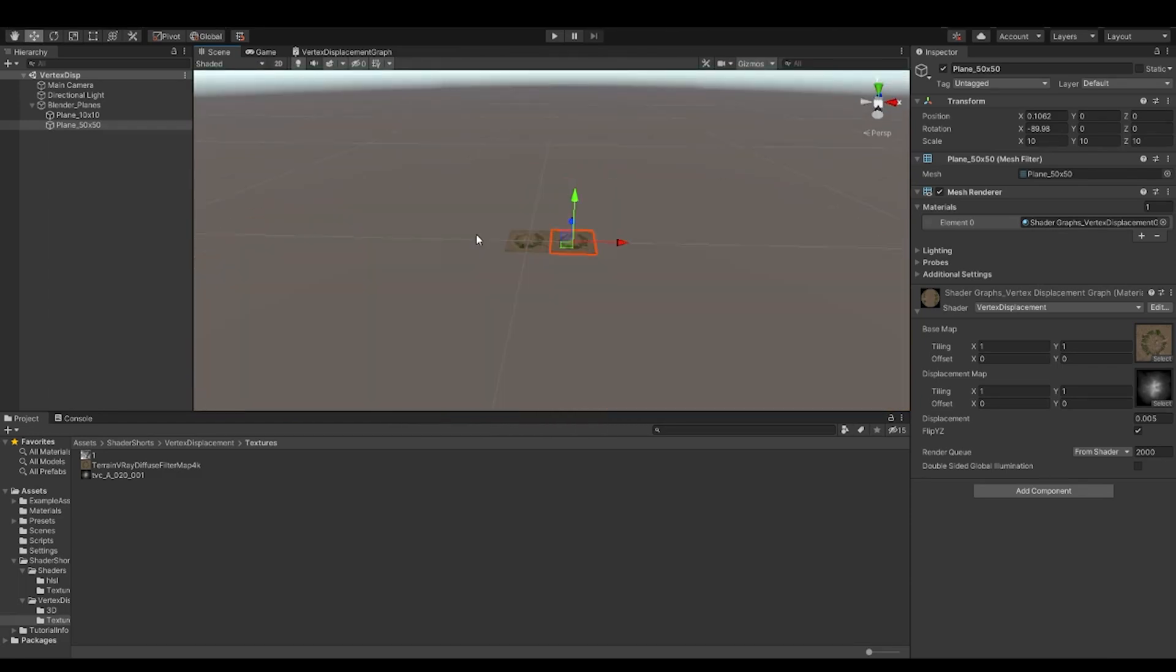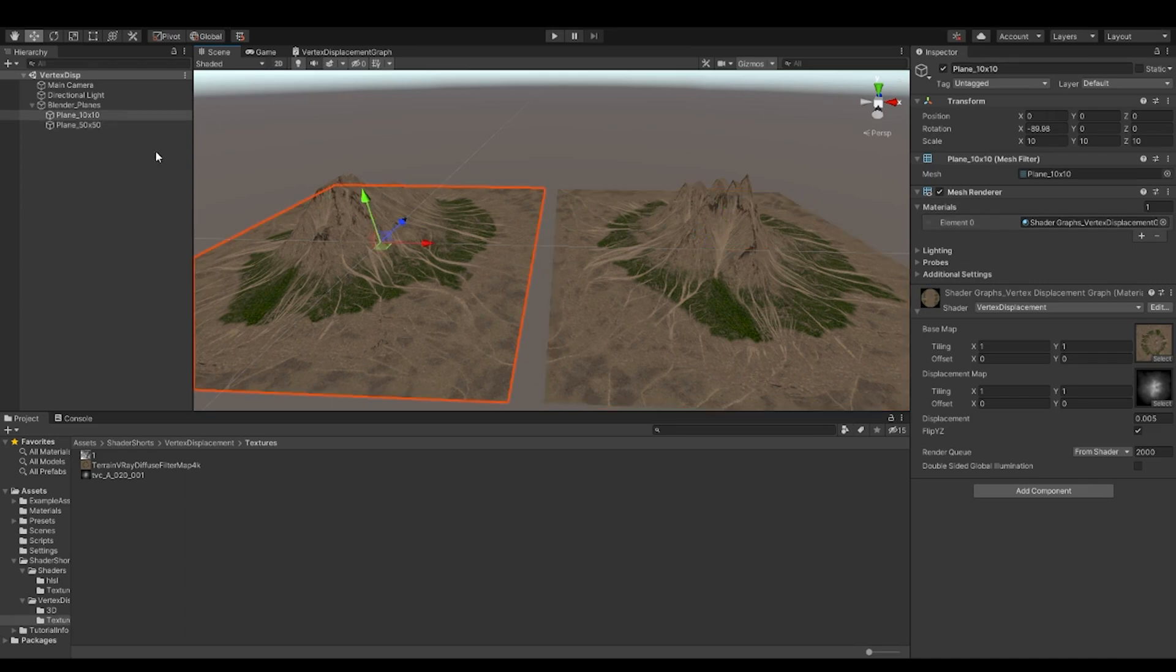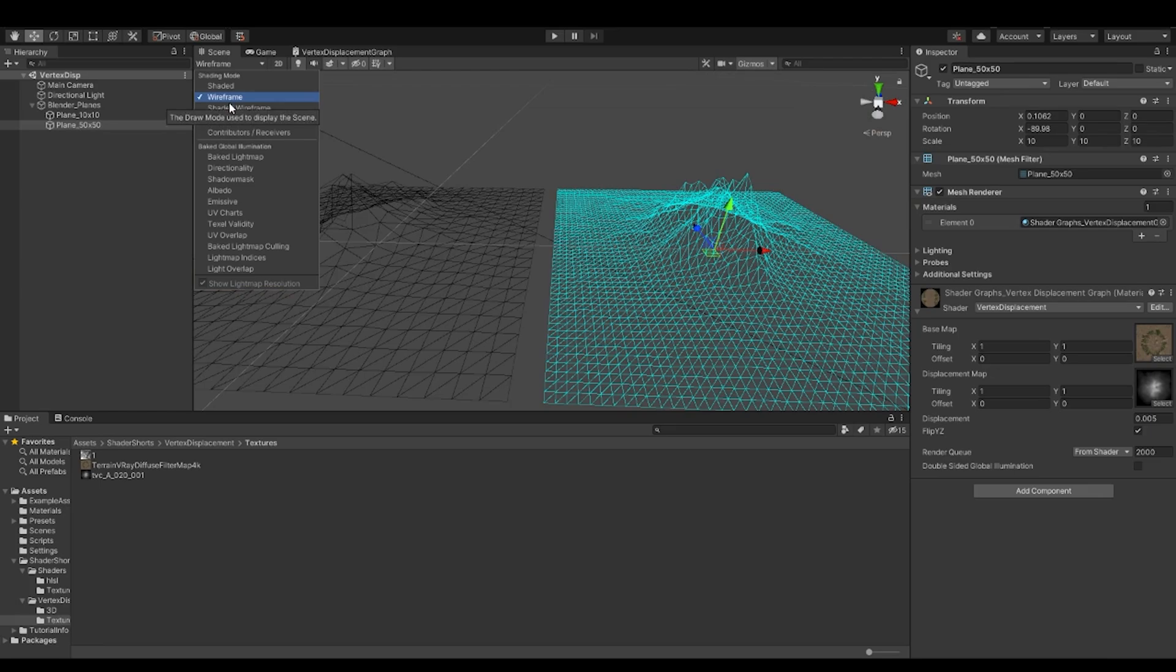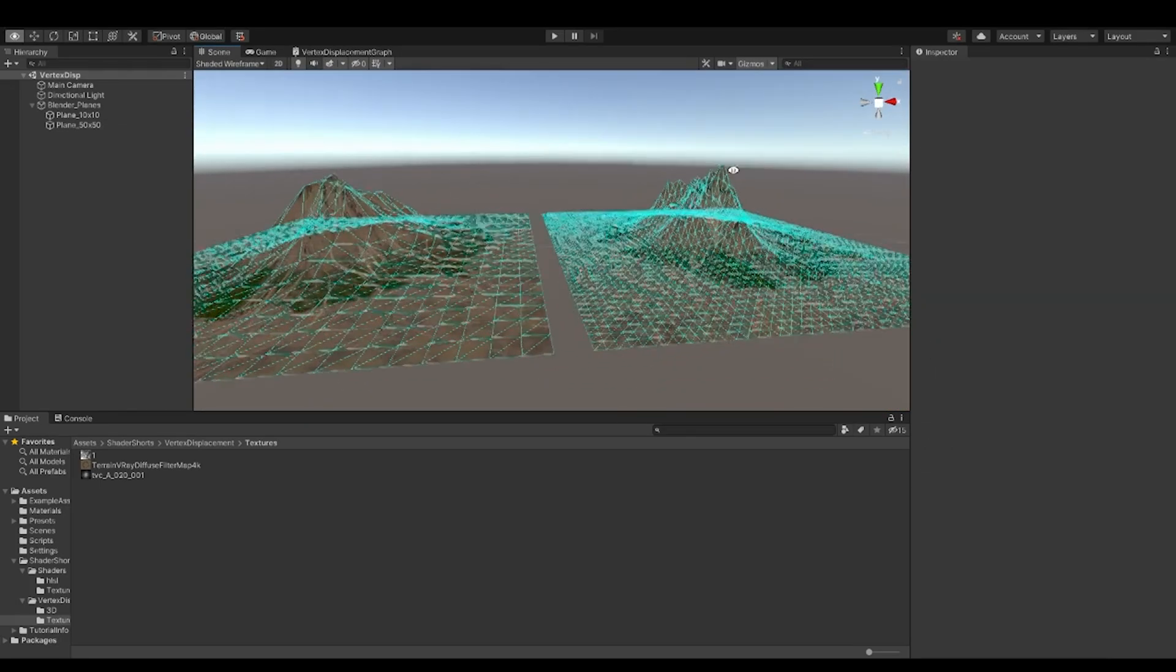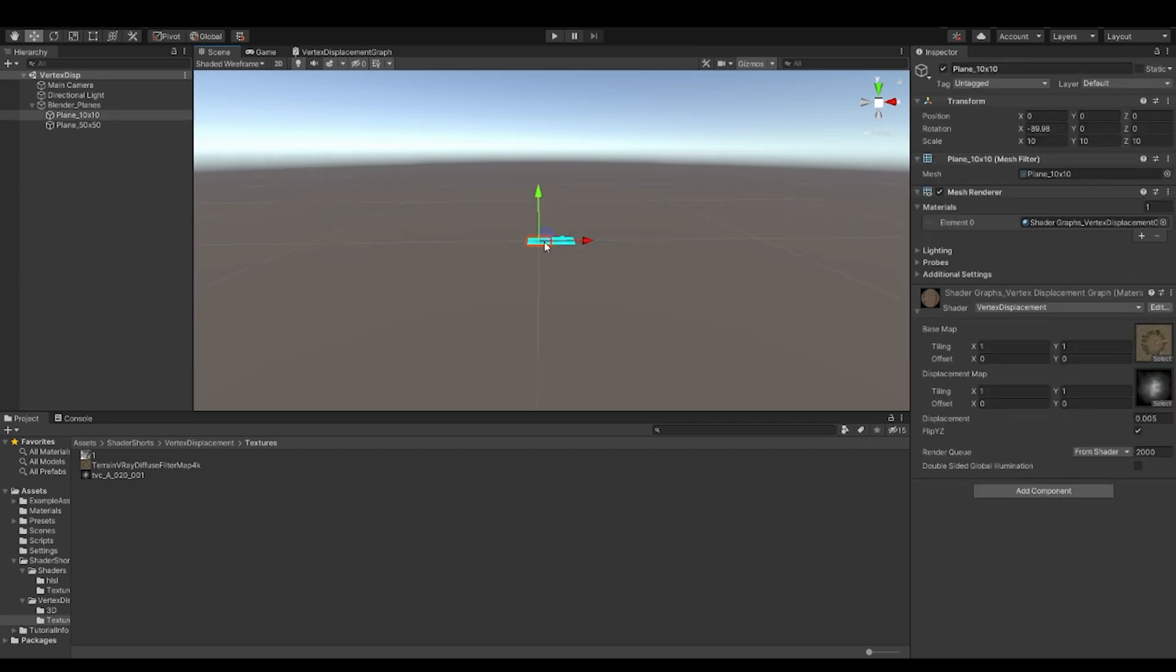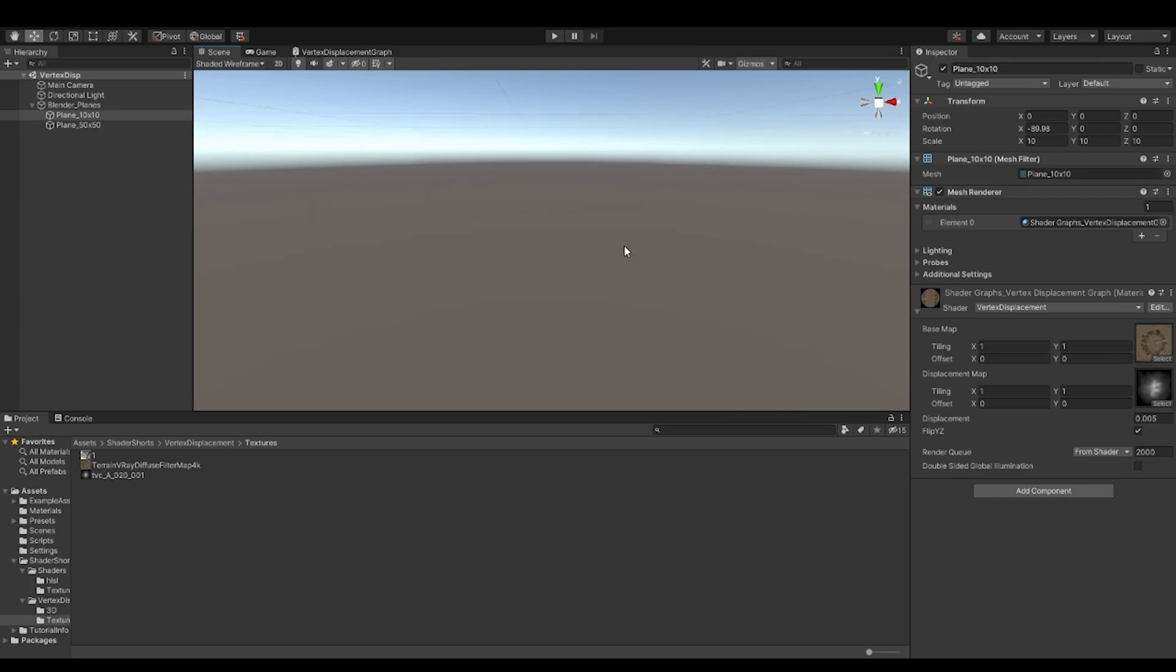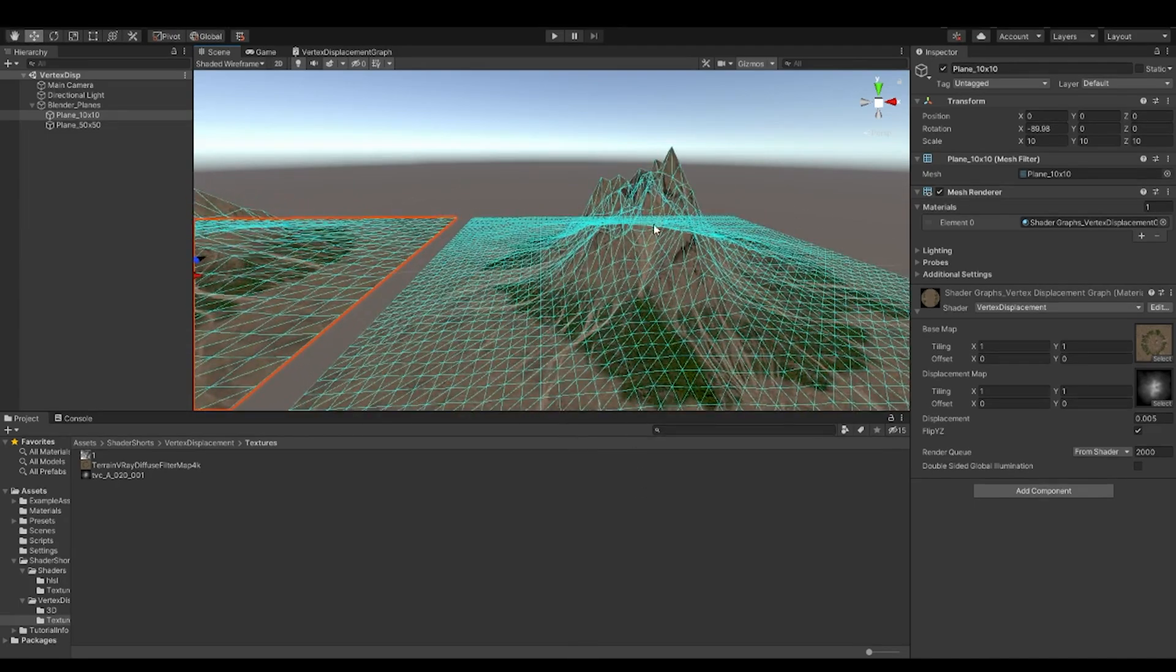So if you want, you can also apply these with LODs, like for example, this is 10 by 10, this is 50 by 50. So whenever you have a big open world game that you're creating, you can use these concepts where you can overlap these or create LODs out of these. And whenever the user is far, you can show this LOD. And whenever the user goes near, very near to it, you can show this LOD, so higher LOD.